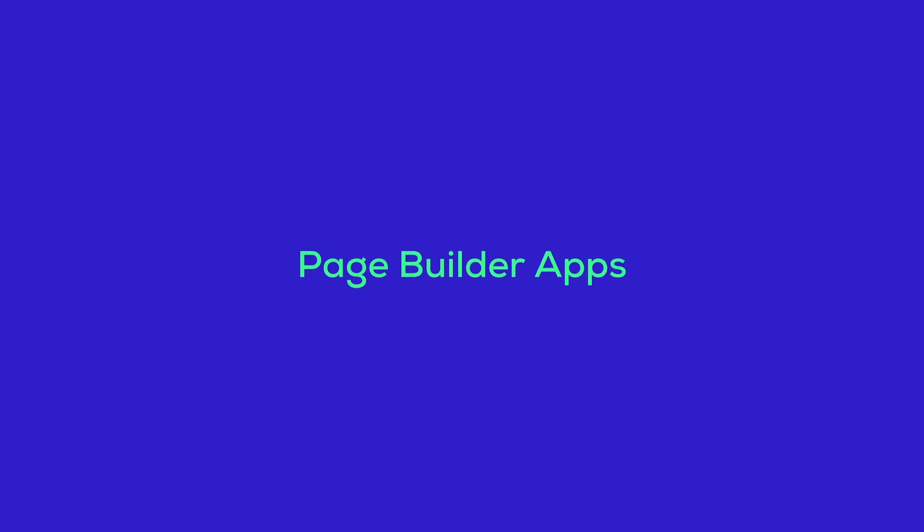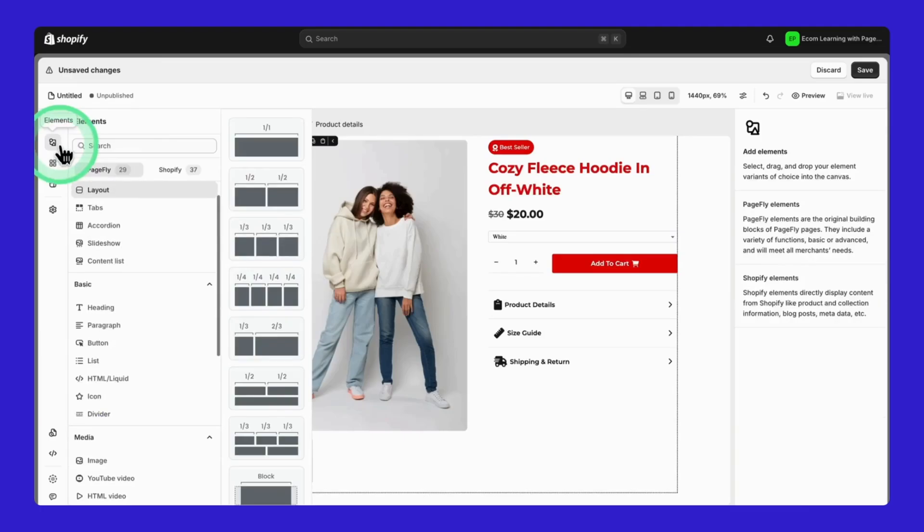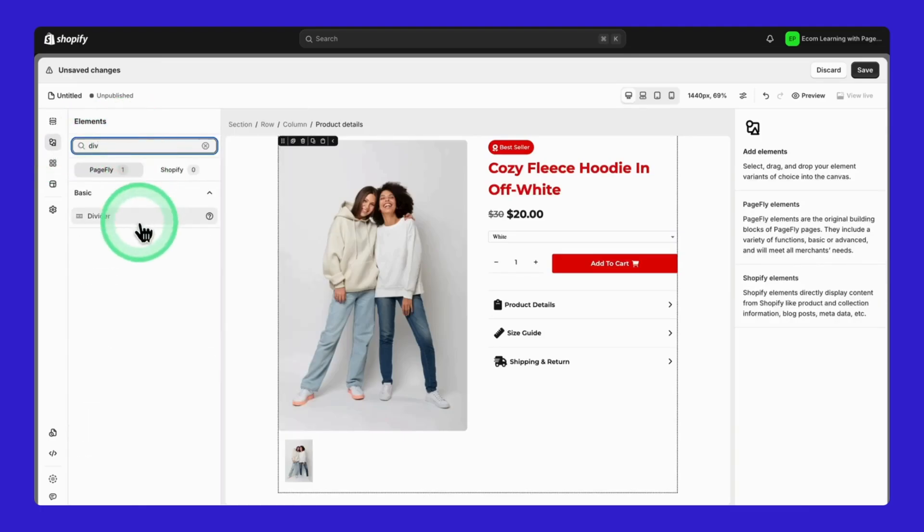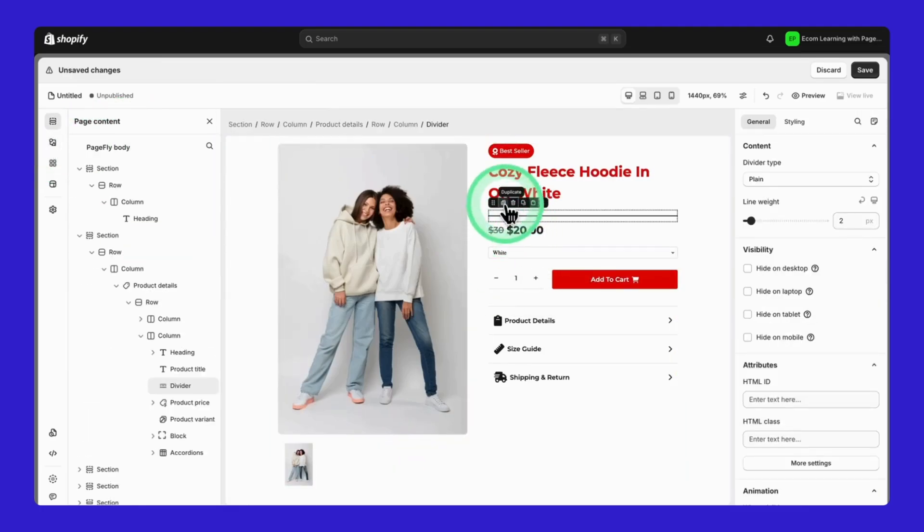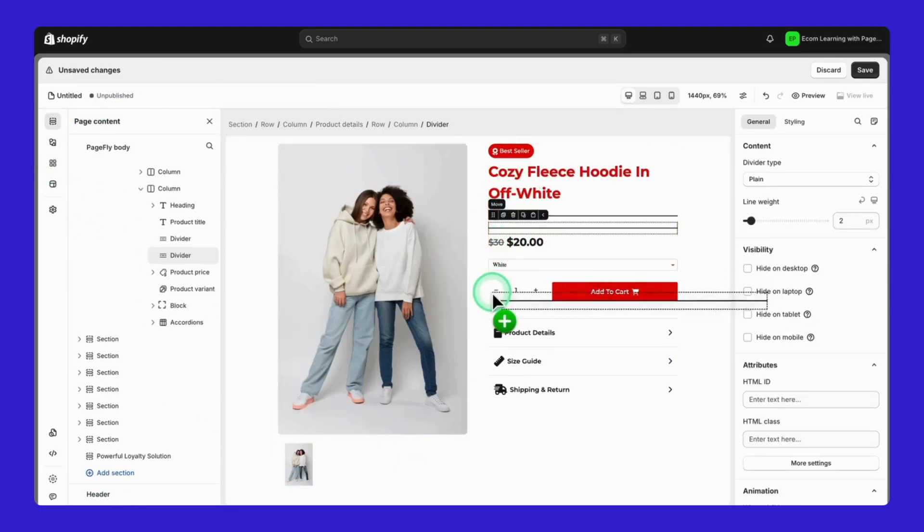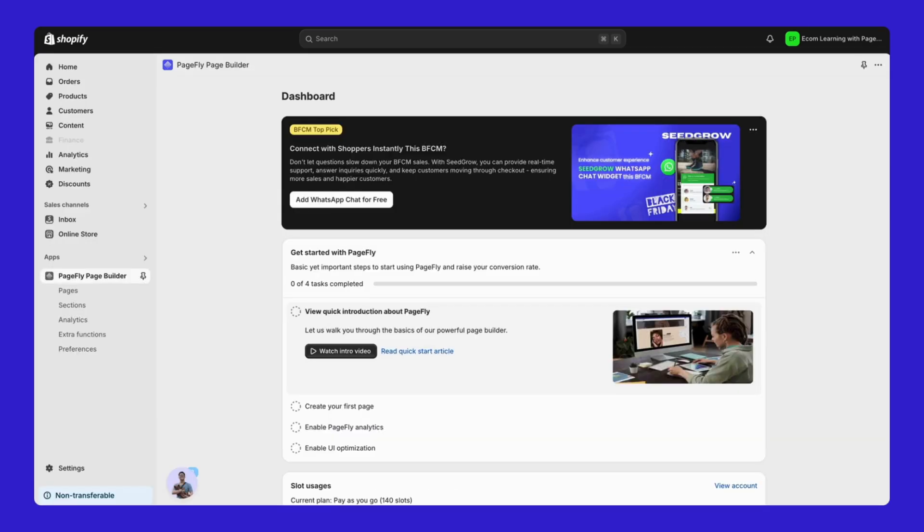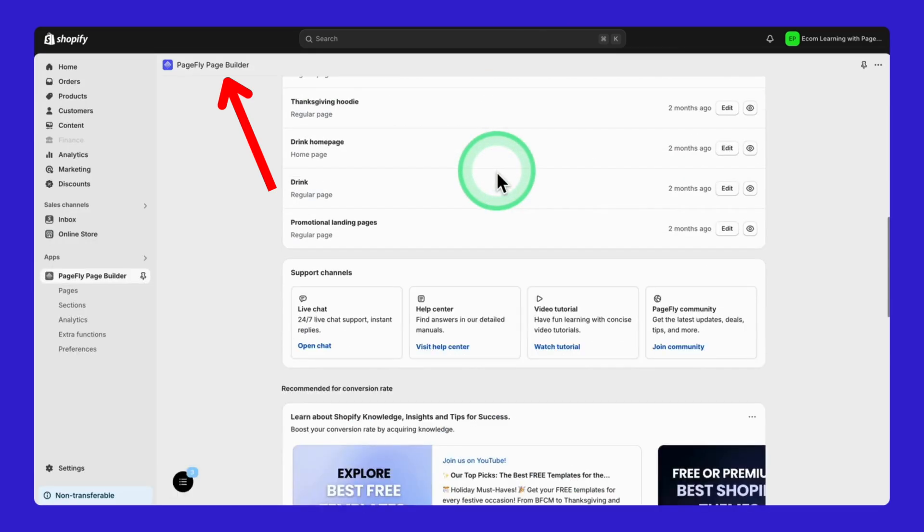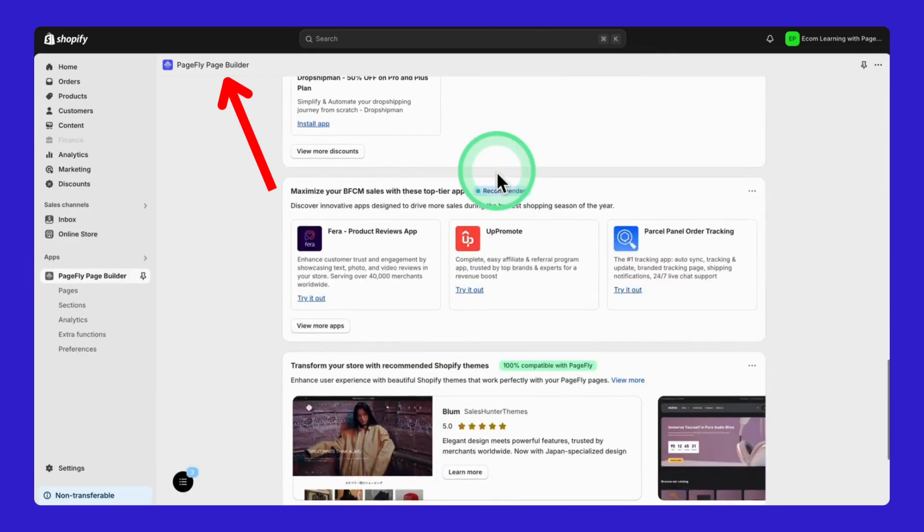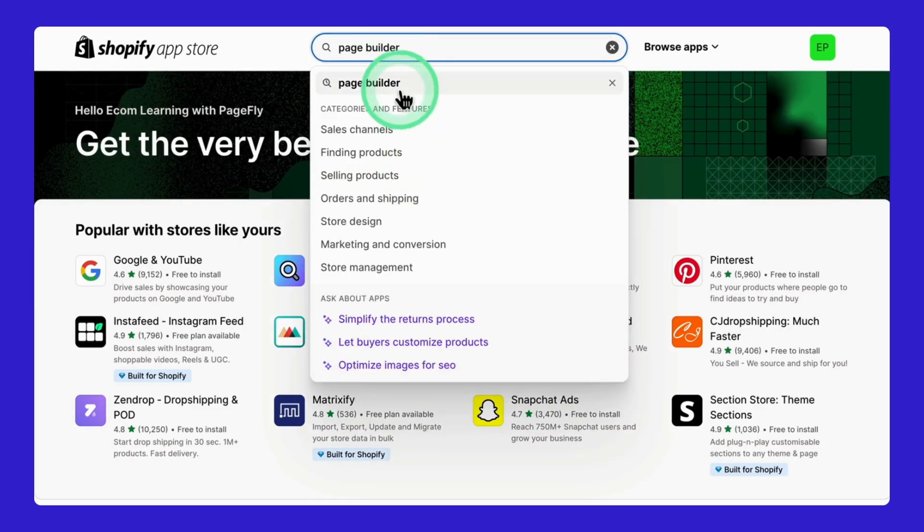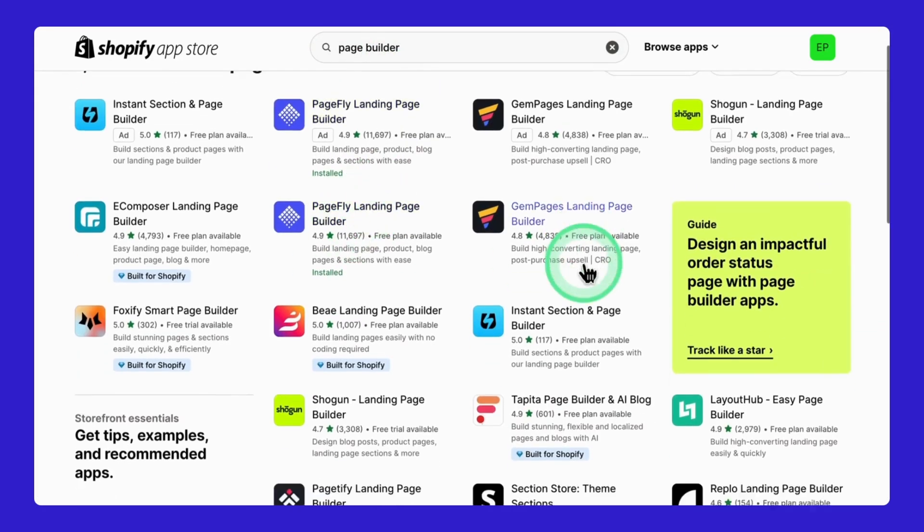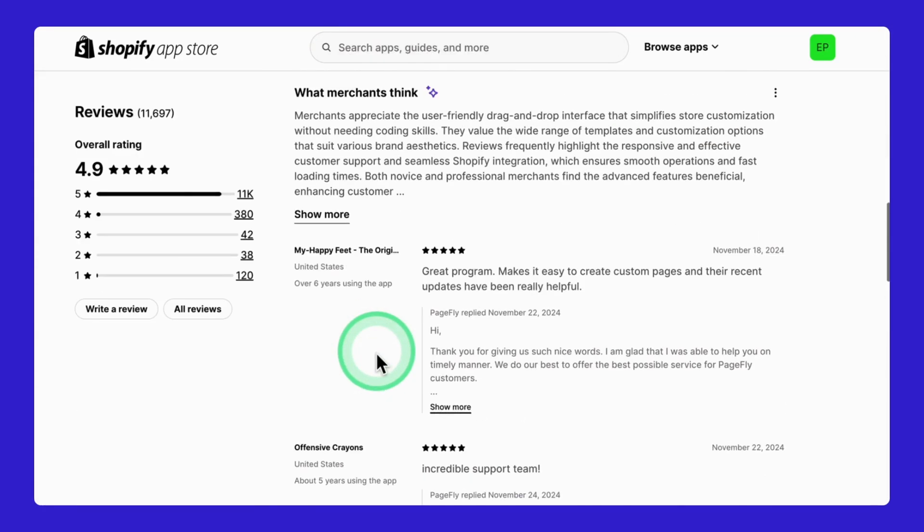Now let's talk about the second way, using page builder apps. If you're thinking, what's a page builder? Imagine having complete freedom to design your page exactly how you want it. I'm using PageFly here, but there are plenty of other page builders. Just search for page builders, and you'll find them in the Shopify app store. Here's why they're awesome. Watch this.